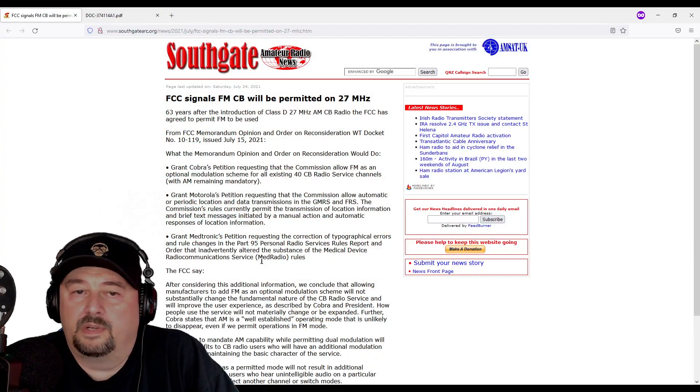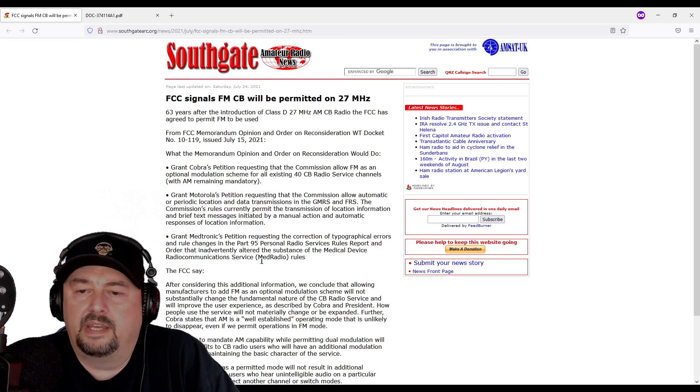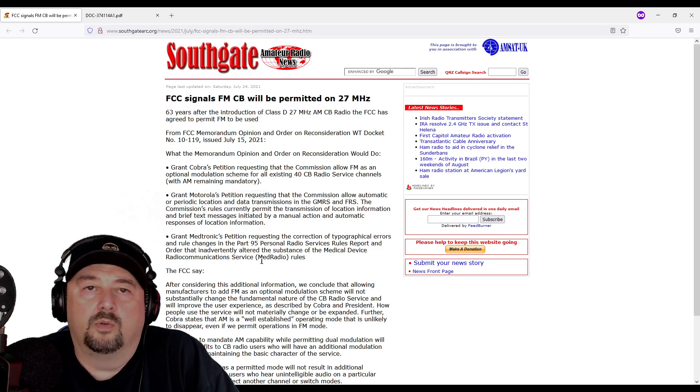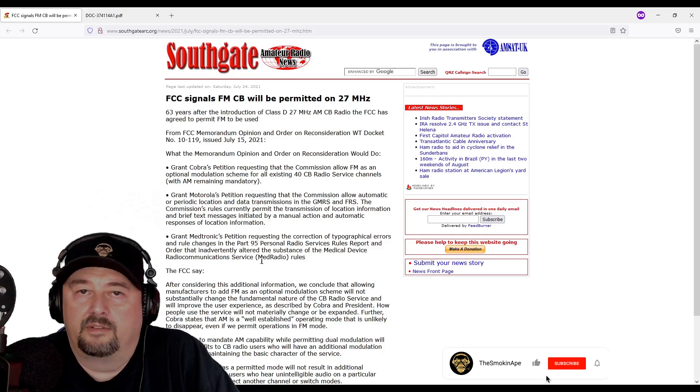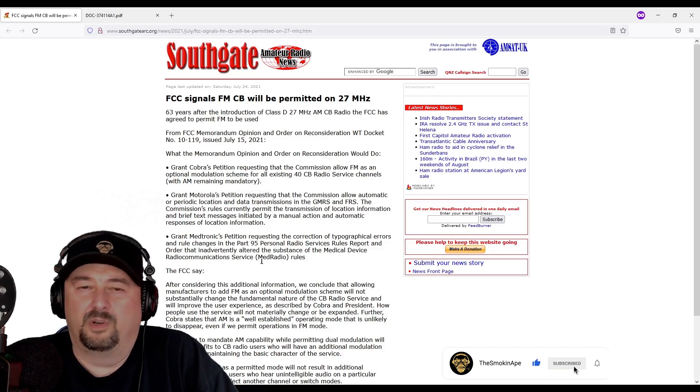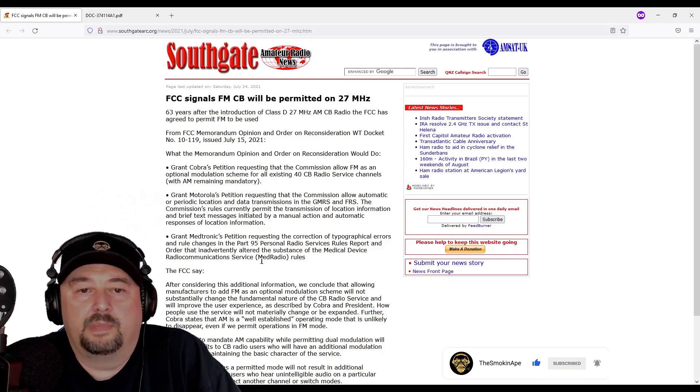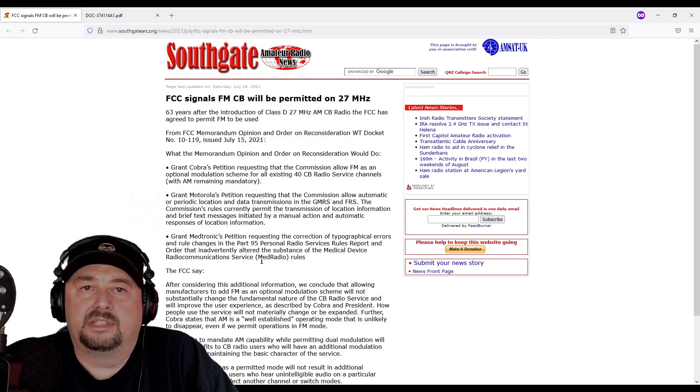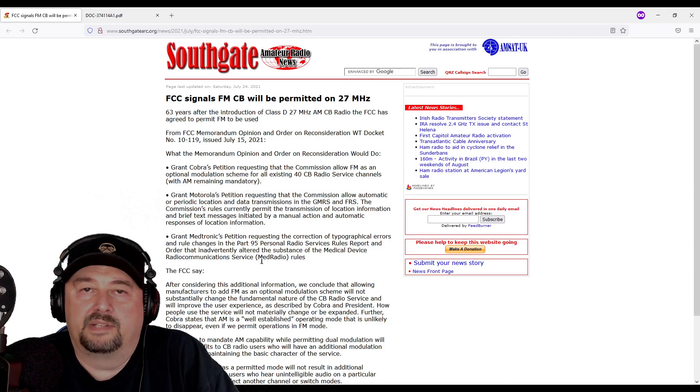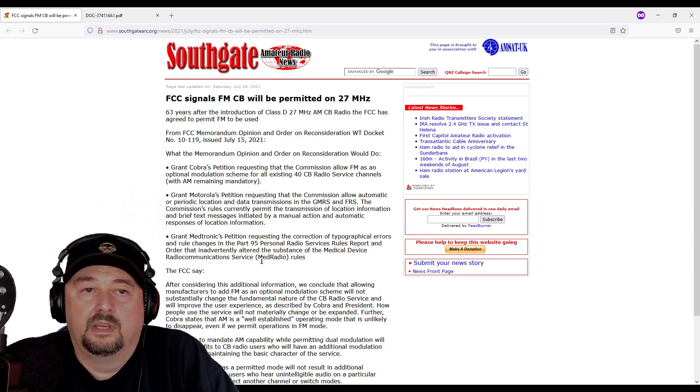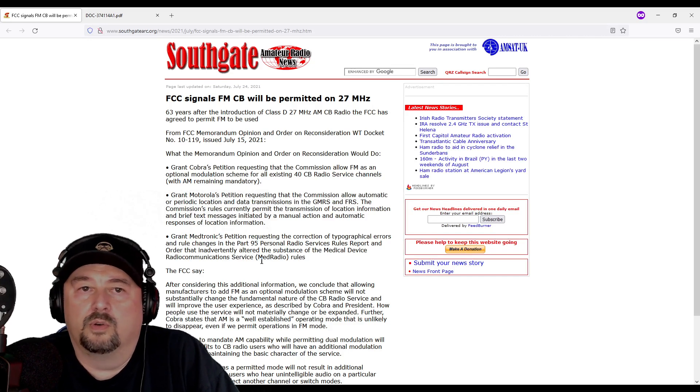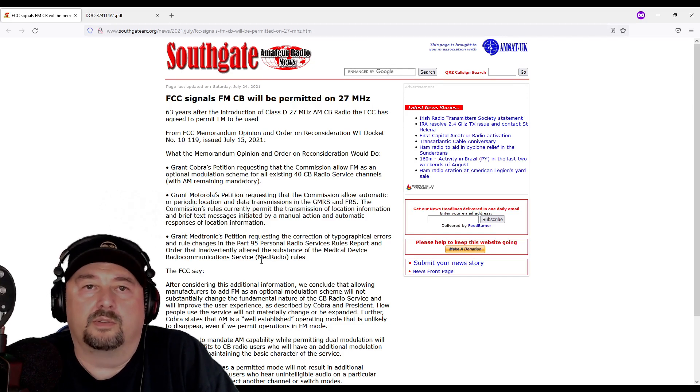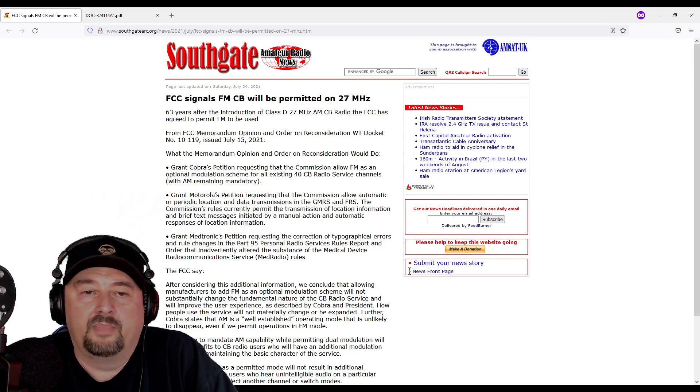So my buddy Eric reached out to me yesterday and says, Hey Ape, are you doing a video on the FM modulation being added for CB radio? And I'm like, what are you talking about? He told me about the FCC deciding to allow FM modulation over CB radio. So I did a search on Google and came up with this article. Let's take a quick look at it.